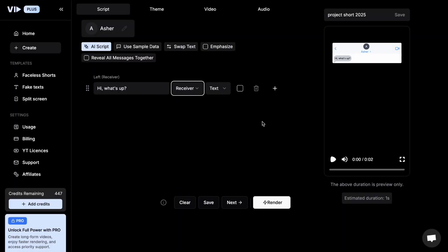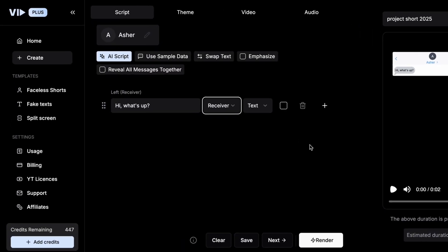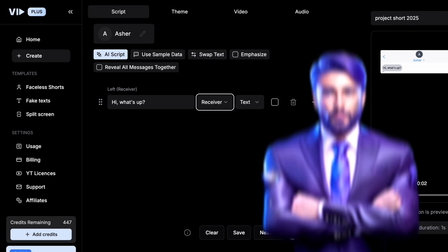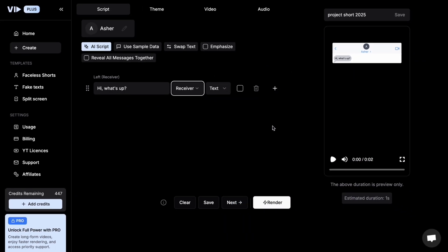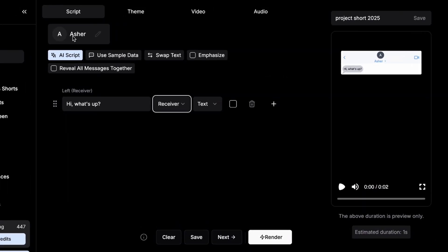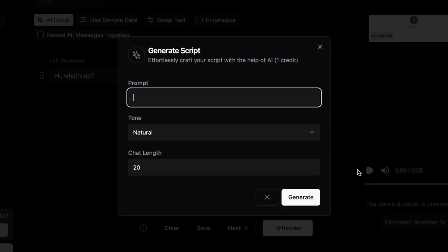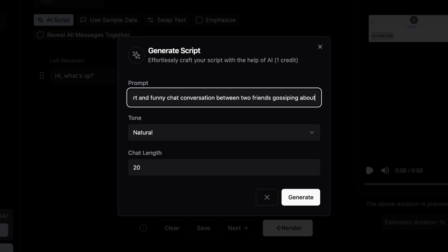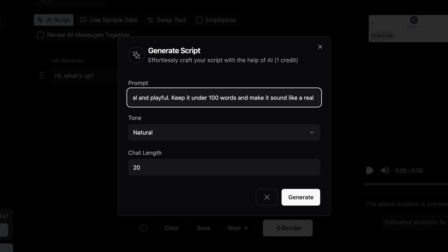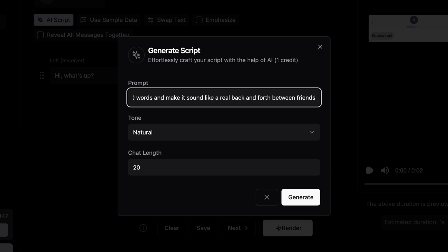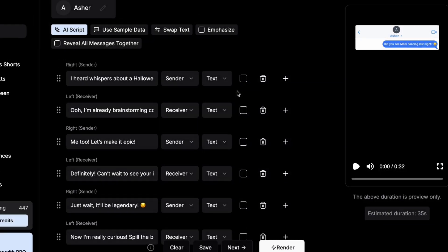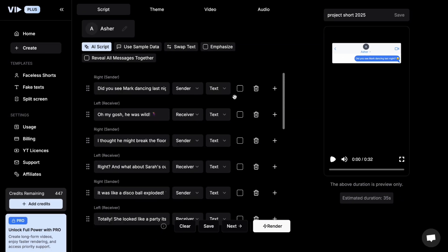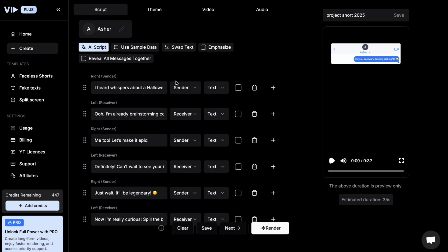Now here's the fun part. You'll see boxes for sender and receiver messages. You can either write your own texts manually, or just do what I do. Let the AI handle it all for you. So I click on Generate Script with AI, and give it a simple, fun prompt like this. Write a short and funny chat conversation between two friends gossiping about last night's party. Make it feel real and playful. Keep it under 100 words, and make it sound like a real back and forth between friends. These types of casual, relatable conversations go viral all the time, and in just a few seconds, VidAI creates the entire script for me, ready to go.